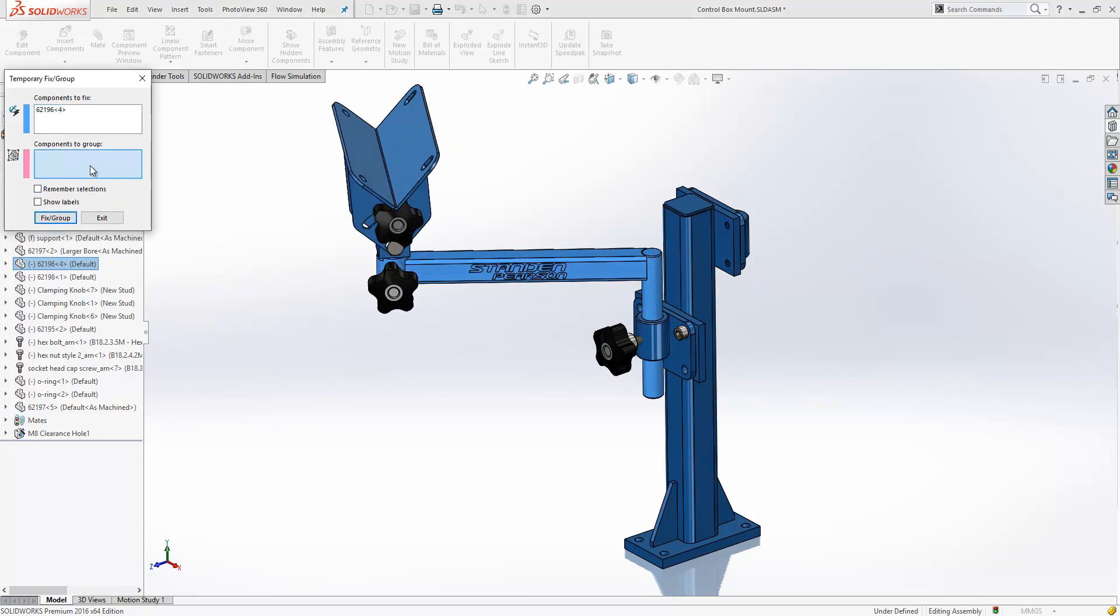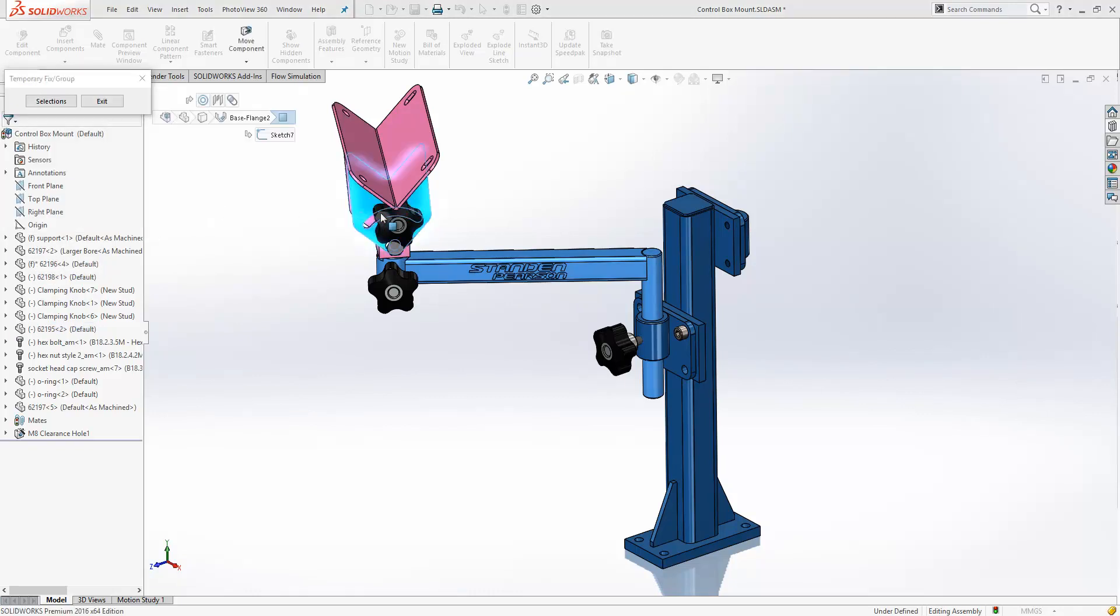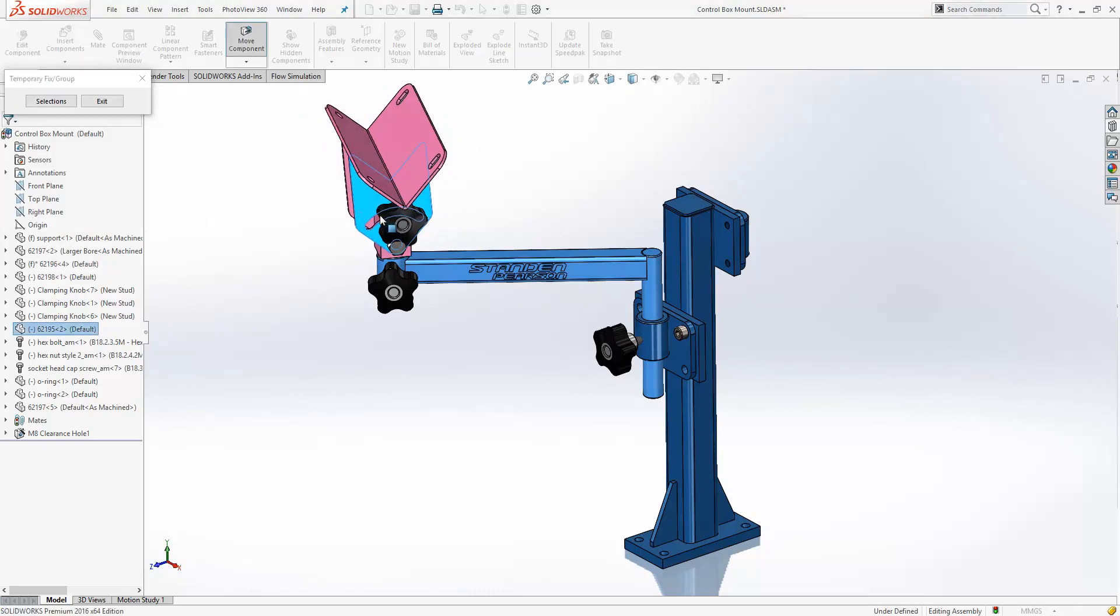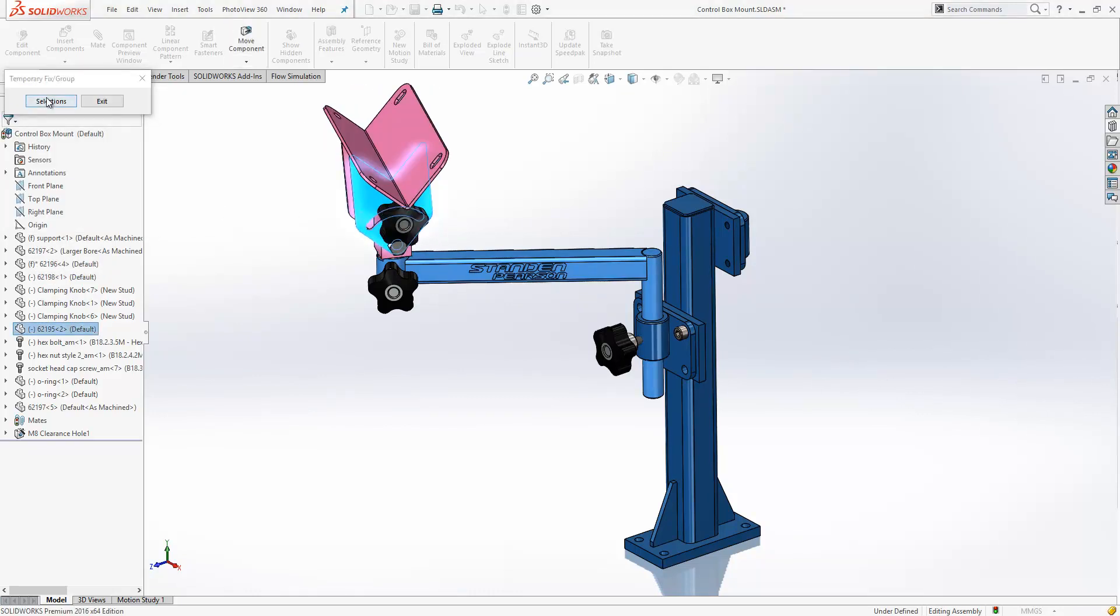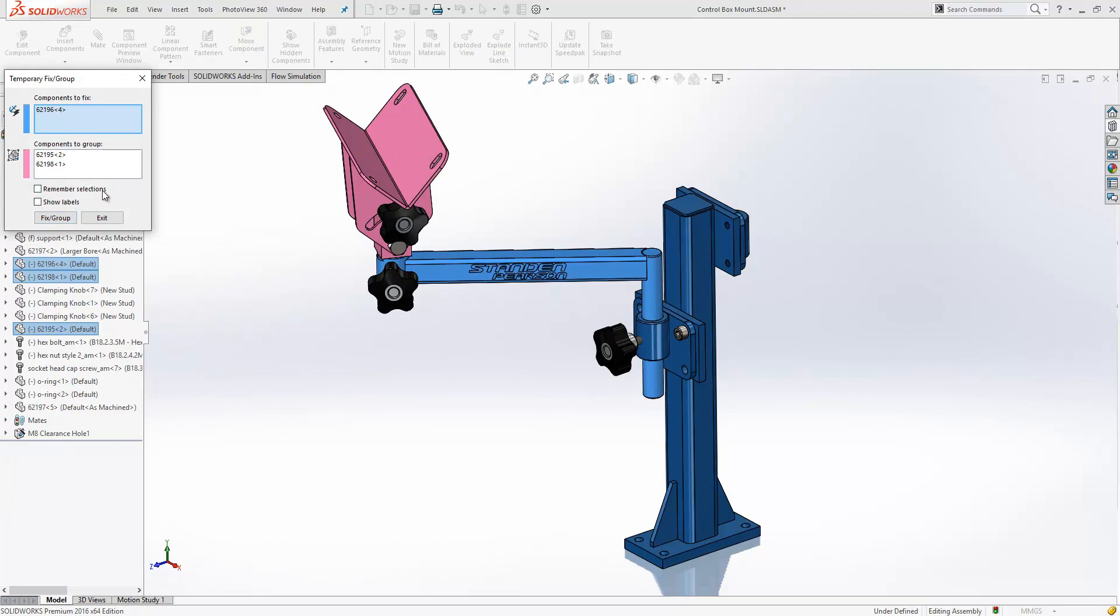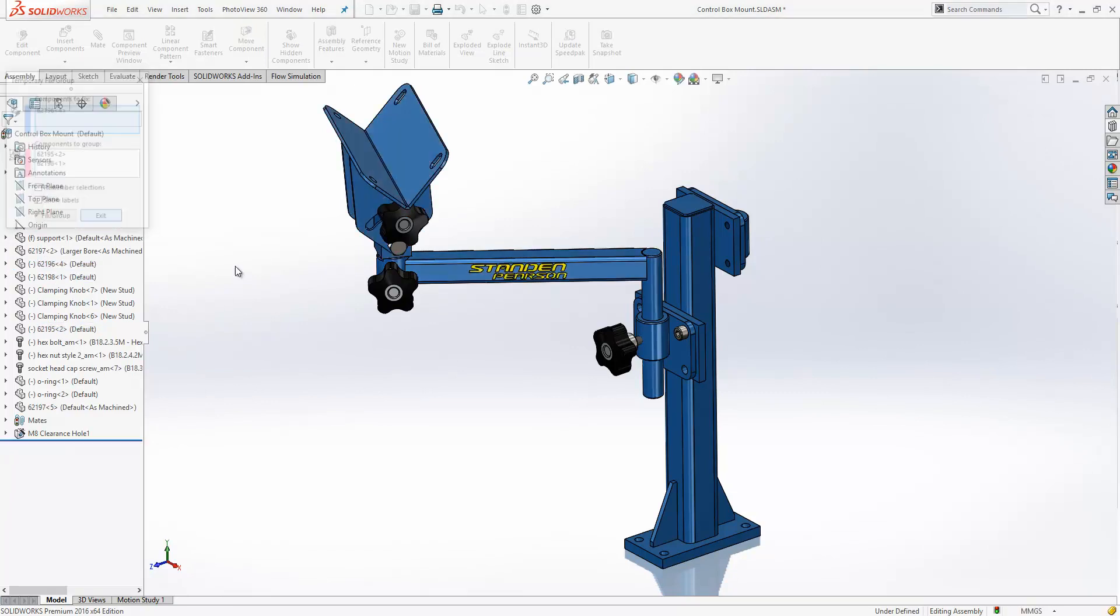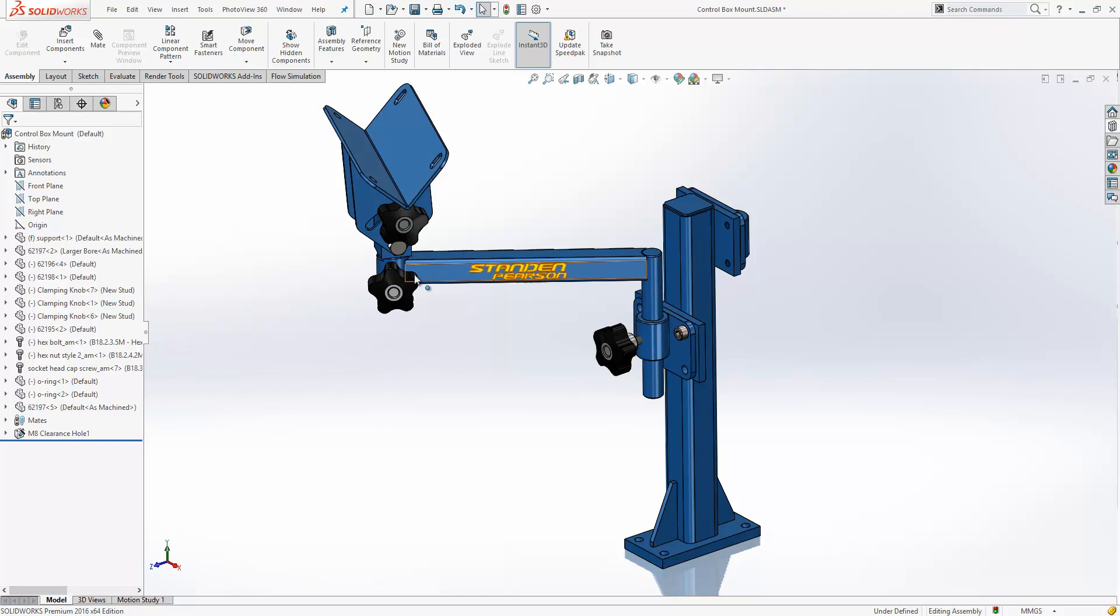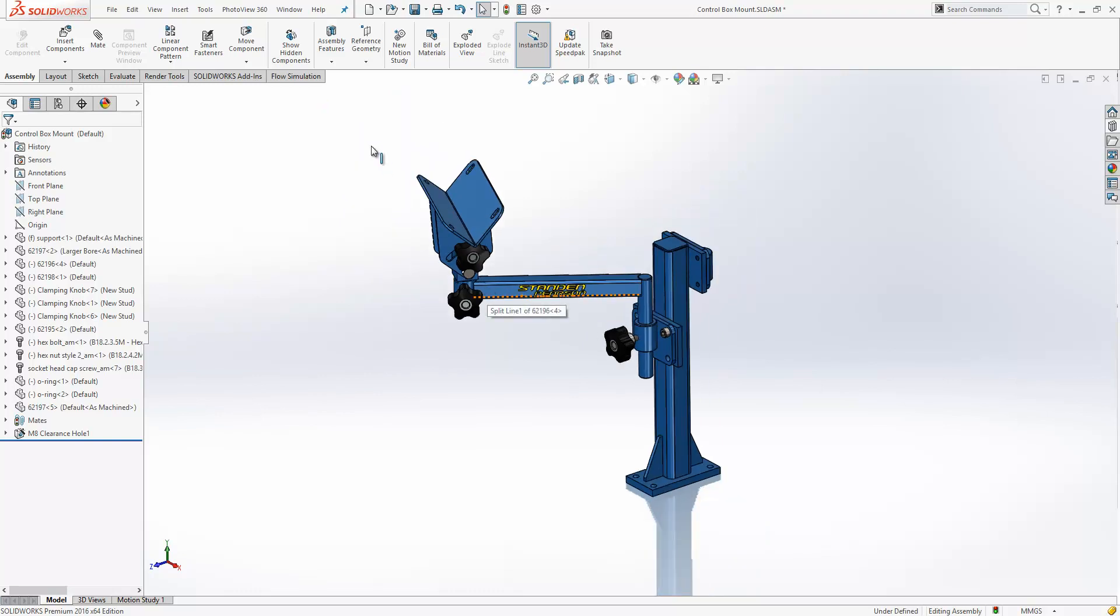We can also group components together from within this tool to allow them to move collectively as one. Just a small improvement there to bring that onto the right-click menu, to make it more accessible to everyone.